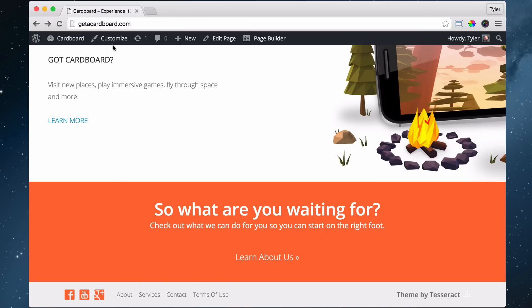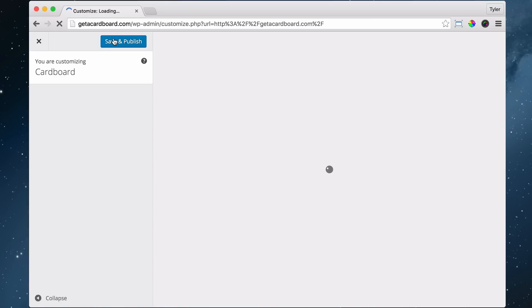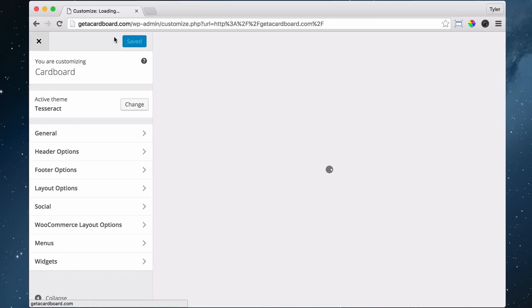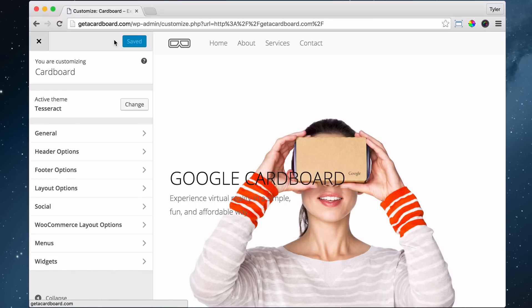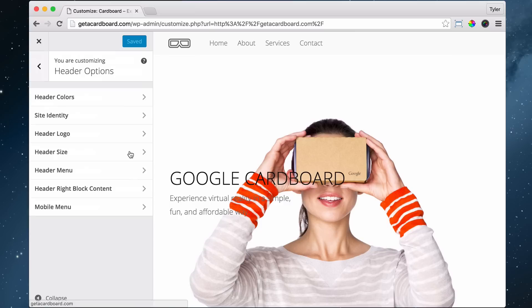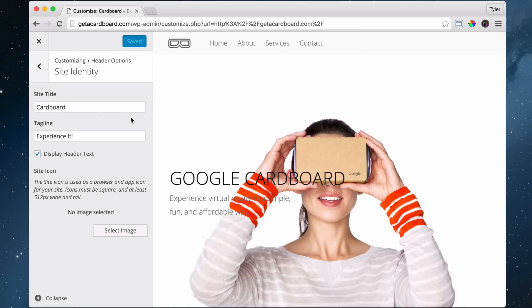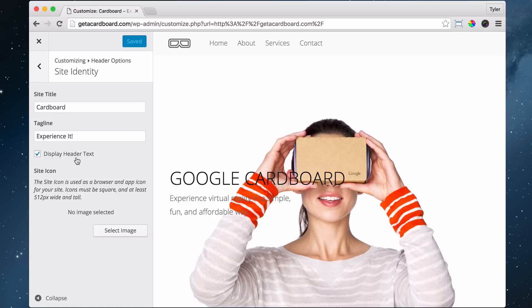So first we go to customize. And then we go to header options. And we go to site identity on the left. Once we do that, it says site icon. So it wants it to be 512 pixels wide and tall. So a perfect square. That's 512 tall, 512 wide.